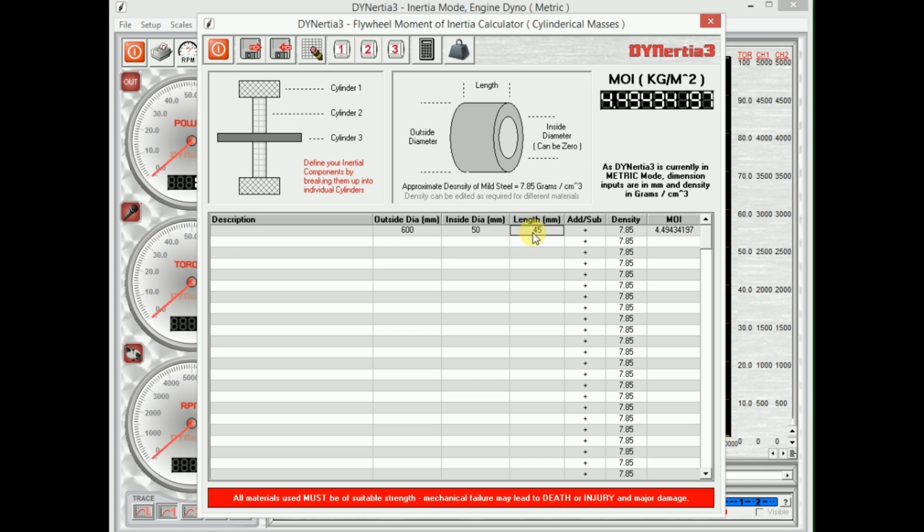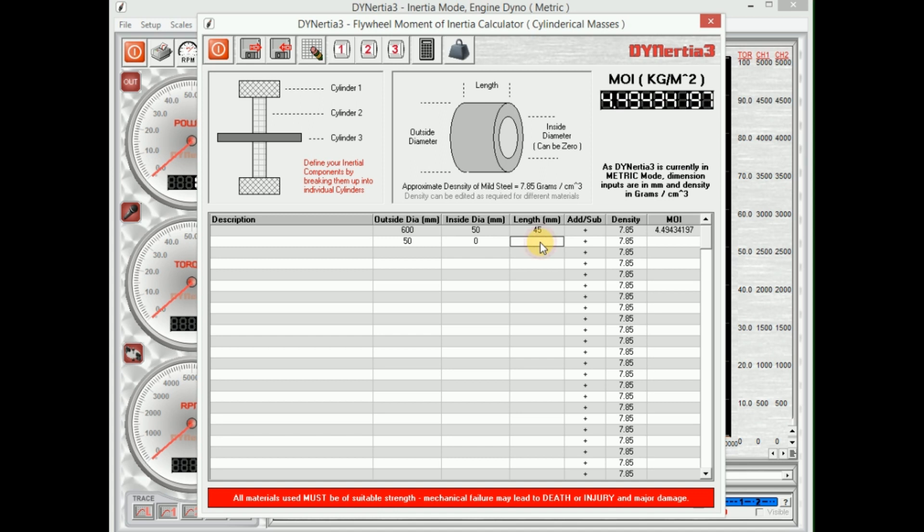That has a moment of inertia of 4.49. Through the middle, let's say that it's running on a shaft, 50 millimeter diameter shaft, which will have a zero millimeter inside diameter. Let's say that shaft is 600 millimeters long. Very low inertia, we can pretty well ignore this.